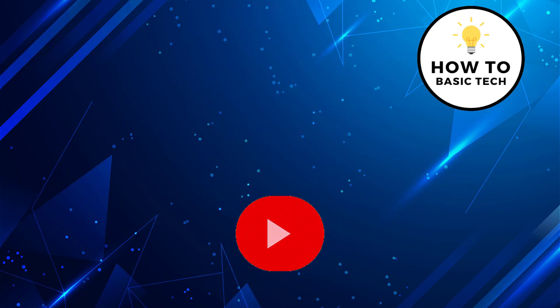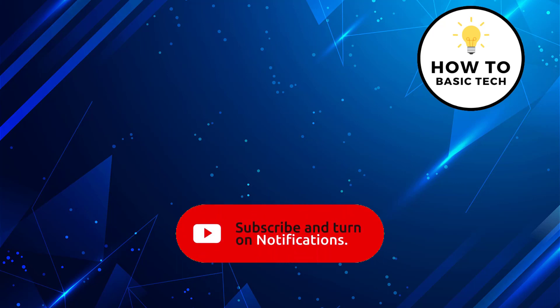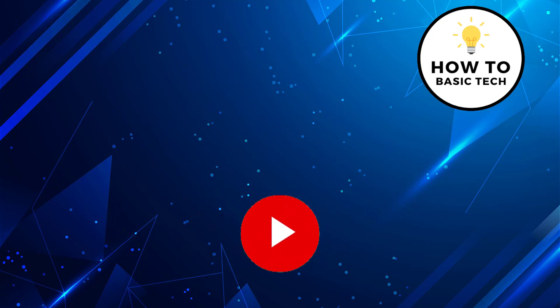If you find the video helpful, then like the video, share with your friends and subscribe to my channel. Thanks for watching and I will see you in the next video.